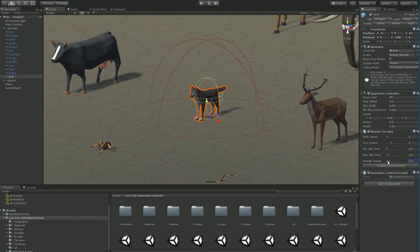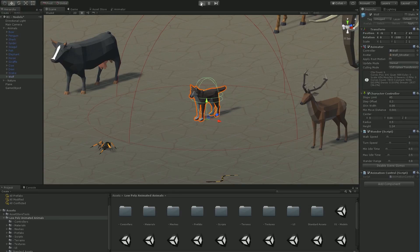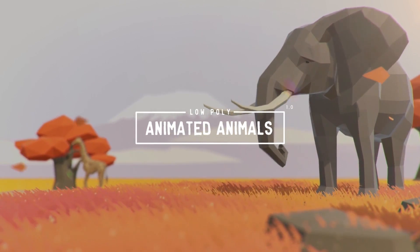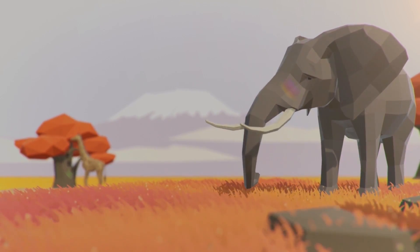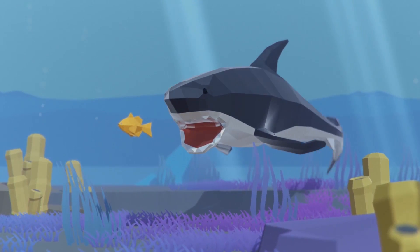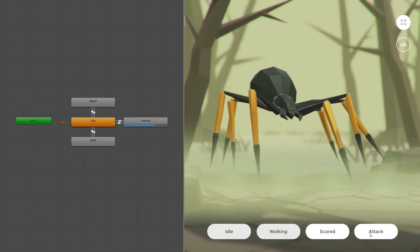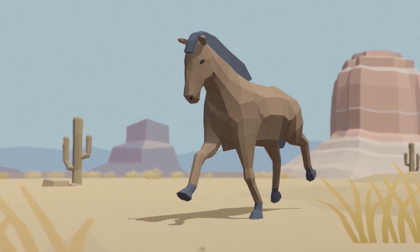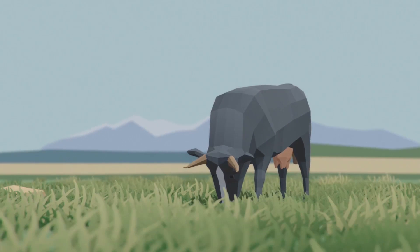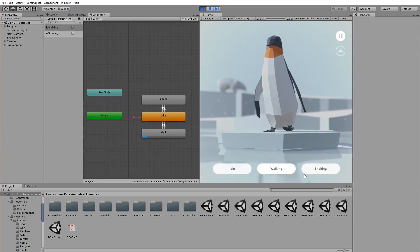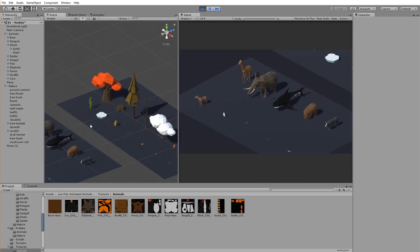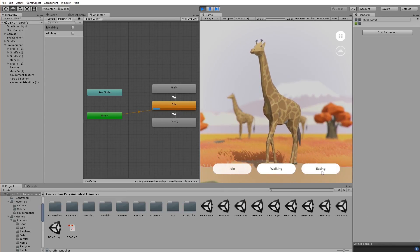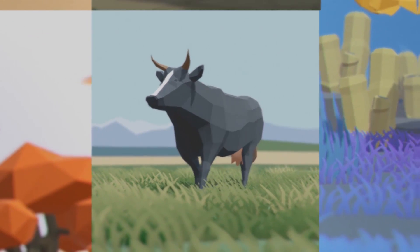Now for one con: it's connected to the animations, and it's pretty much the fact that there are not many animations in the pack. Most animals have run, walk, idle, and death animations. One shark has an attack animation as well. But if you want to make a game where all animals can attack, you'll have to find or make animations yourself. It's not a big deal and it's not a turn-off, but I'm trying to be as unbiased as possible.